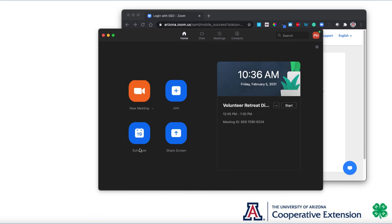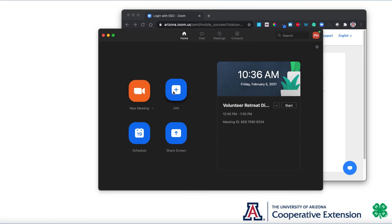You also now have the ability right from this screen to see upcoming events. You can create an instant new meeting, join a meeting in progress, schedule a meeting, and share your screen with another Zoom user.